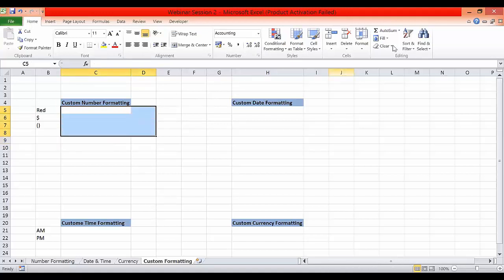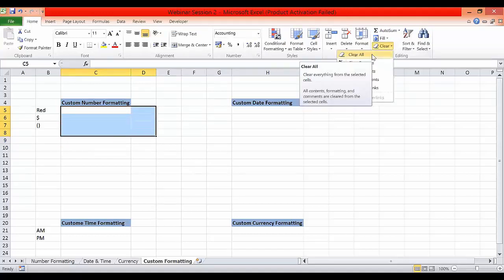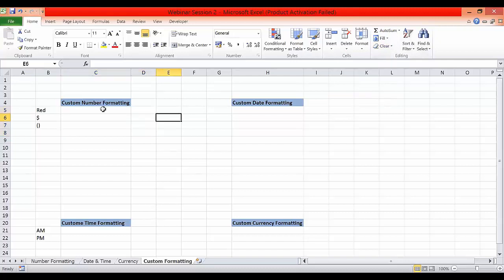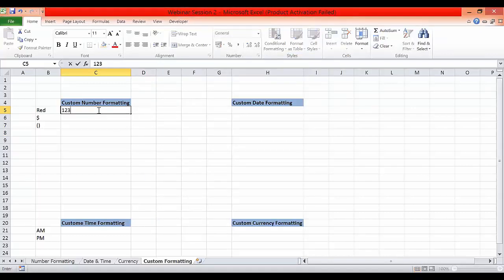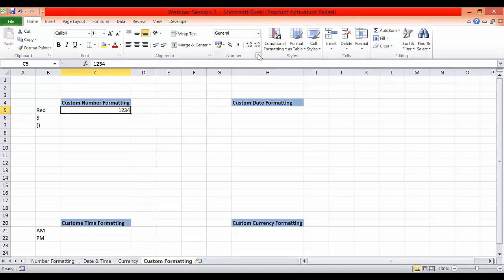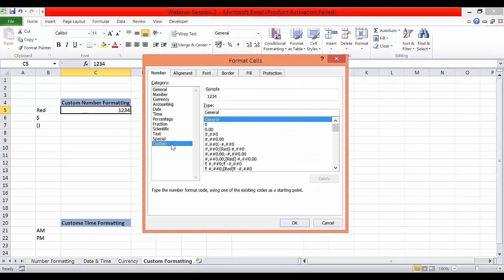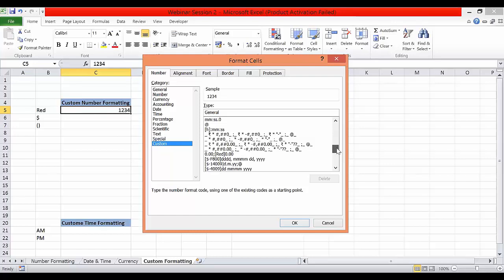From the last webinar we talked about the clear function, so I'm clearing all formatting first so there is nothing left. We'll go to this shortcut. I have the number 1234 entered, and I'll go to the custom formatting option. You'll see a lot of custom formats already available here.